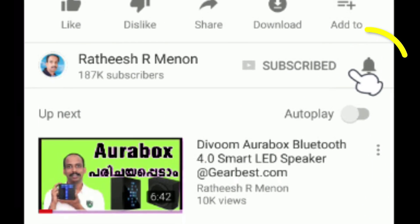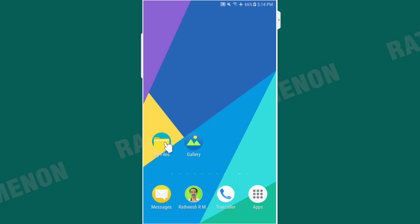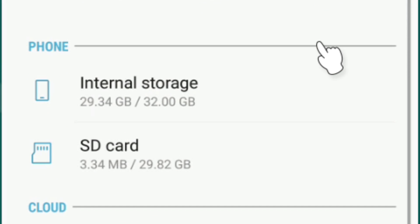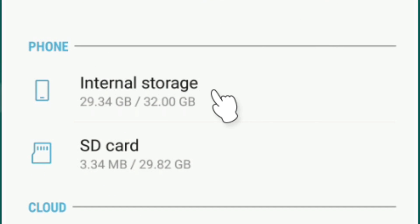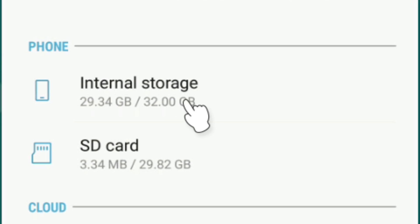Let me check it out. My phone's internal memory is 32 GB, and 29 GB is already full. That's why the SD card is free. In this video about internal memory, I will show you how to use this app.